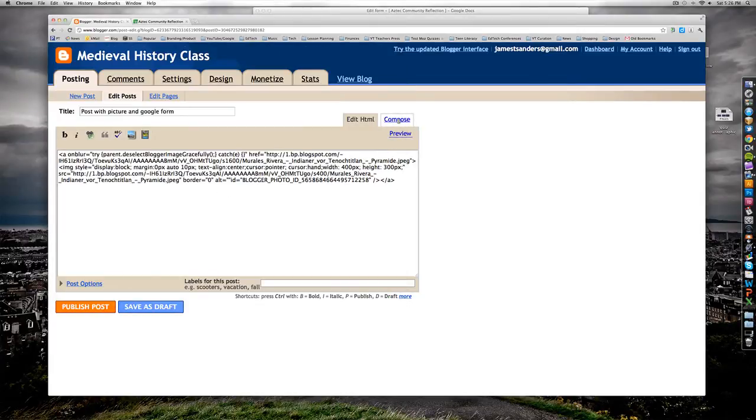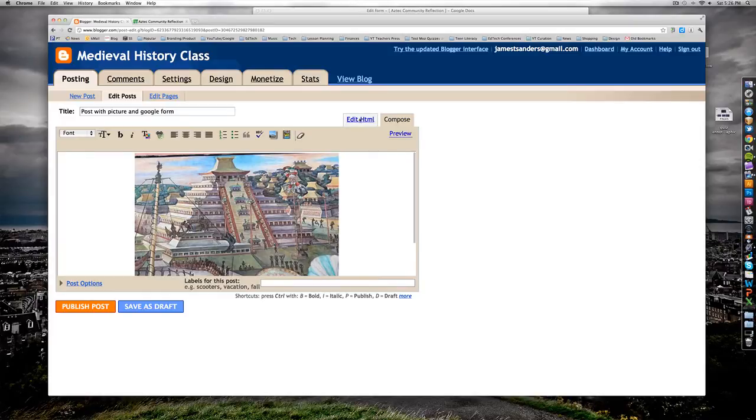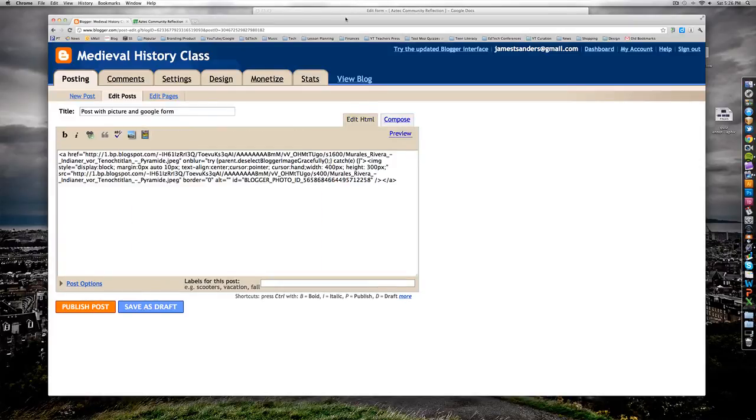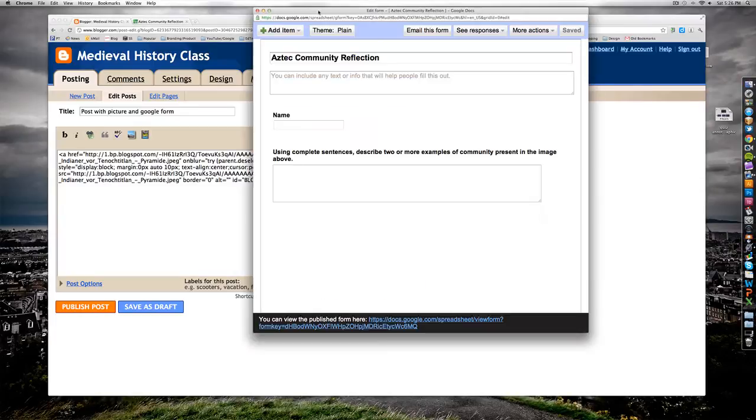I can click compose and check to see if it's there, but I'm going to switch back to edit HTML. Now I'm ready to embed my Google form.